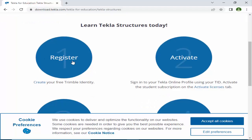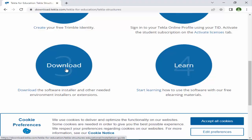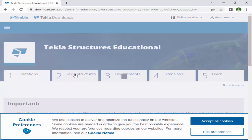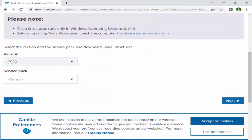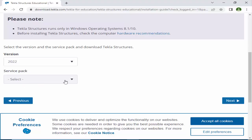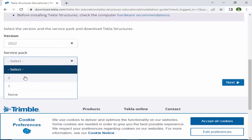Registration and activation are completed. Now we need to download the Tekla software — click on Download Now. Select the second option, Tekla Structures, and scroll down. We have two versions: 2021 and 2022. Select the latest version 2022. Under service pack, we have Service Pack 1 and 2 — select Service Pack 2, the latest.